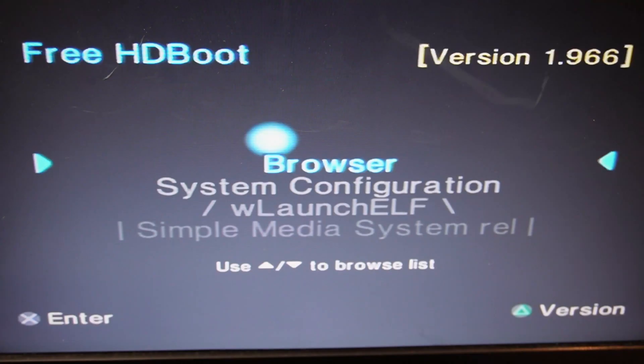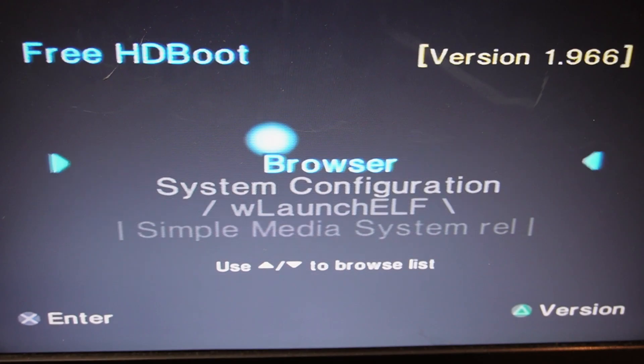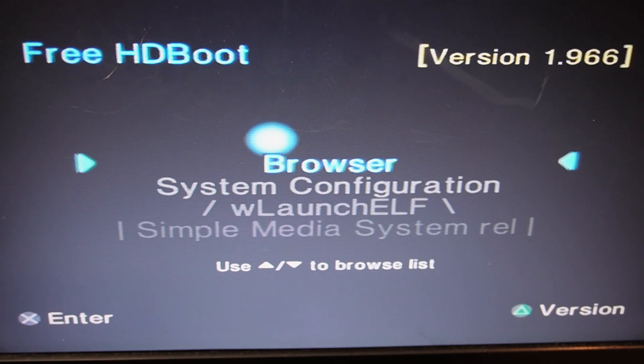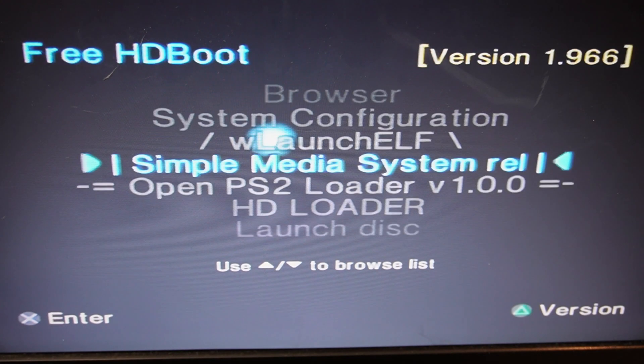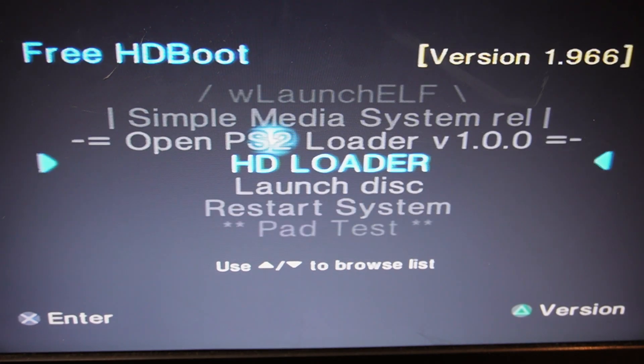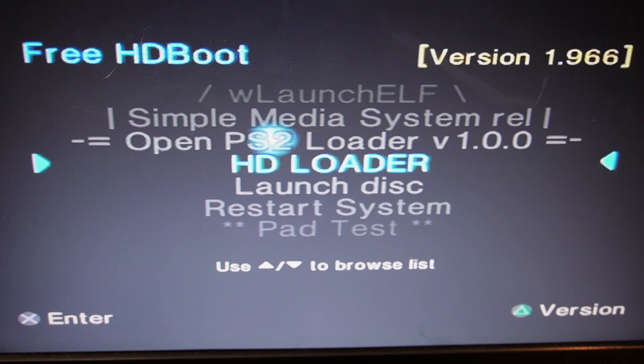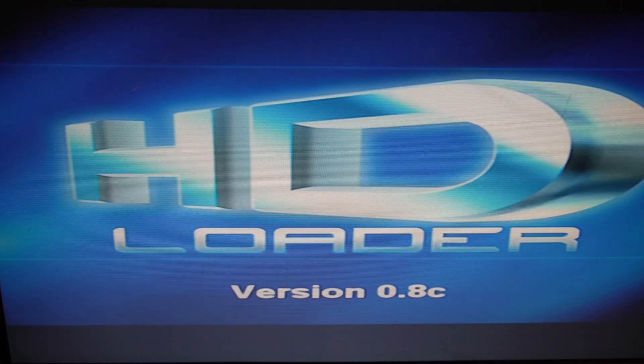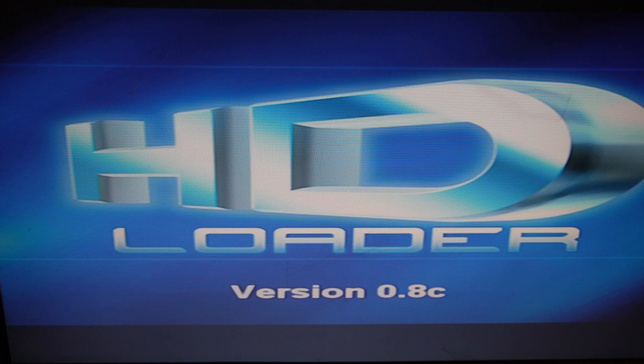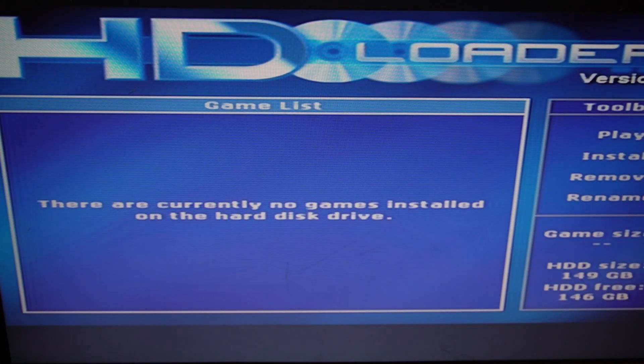So what we'll do now is reboot the console. So now we're back in the menu. We should now find that HD Loader is now in the menu. There we are. So highlight that and press X, which puts us into HD Loader.